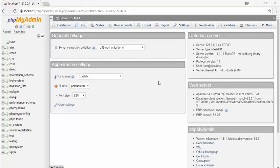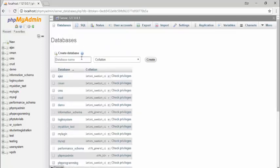Hello guys, welcome back. In the previous lecture we discussed all about MySQL database and its features. In this video I am going to teach you how you can create your own database, your own table, and how to use it to store data. First of all, go to databases and assign the database name — you can write any name you like. In my case I use 'php_programming'.